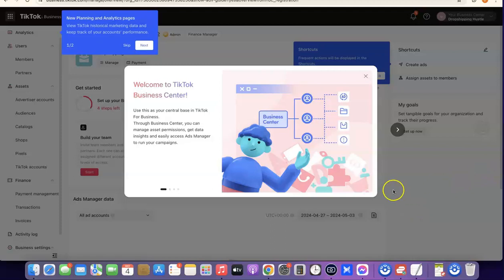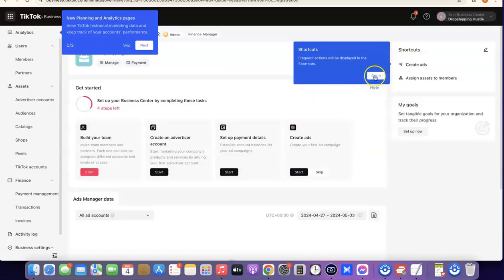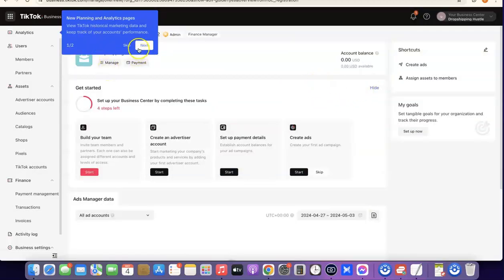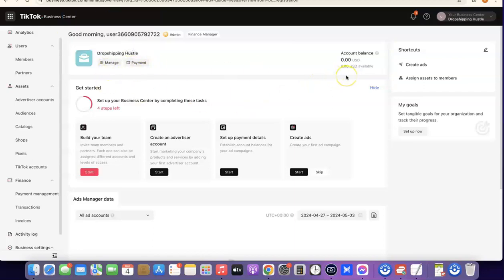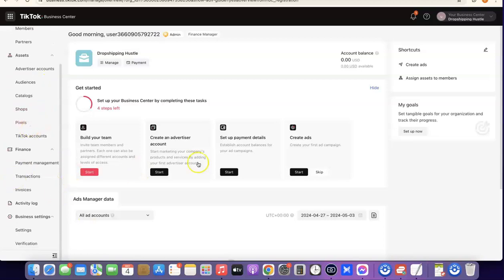As you can see, the TikTok account has been fully created. This is the TikTok Business Center, where you can manage everything to do with TikTok ads. This is where you'll be able to manage your TikTok users, members, assets, pixel, and everything else. This is basically how you can set up your TikTok ad account if you're currently not in the US or if your country is not among the available default countries on TikTok Ads.